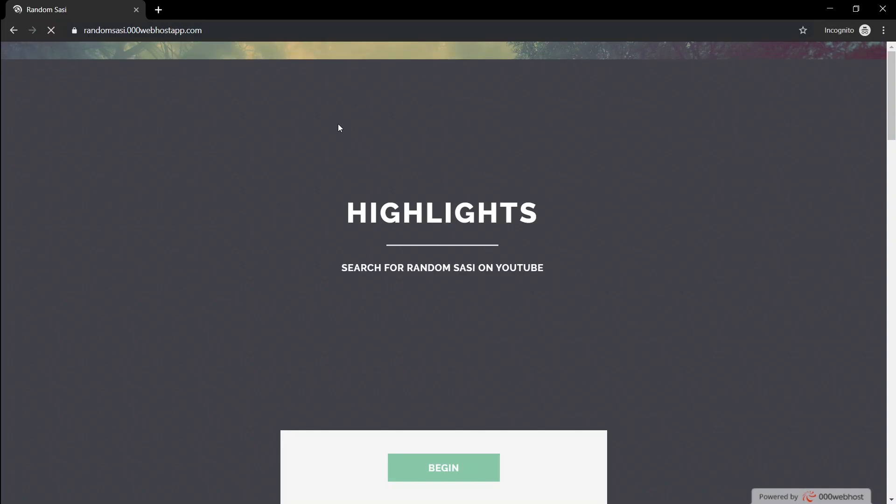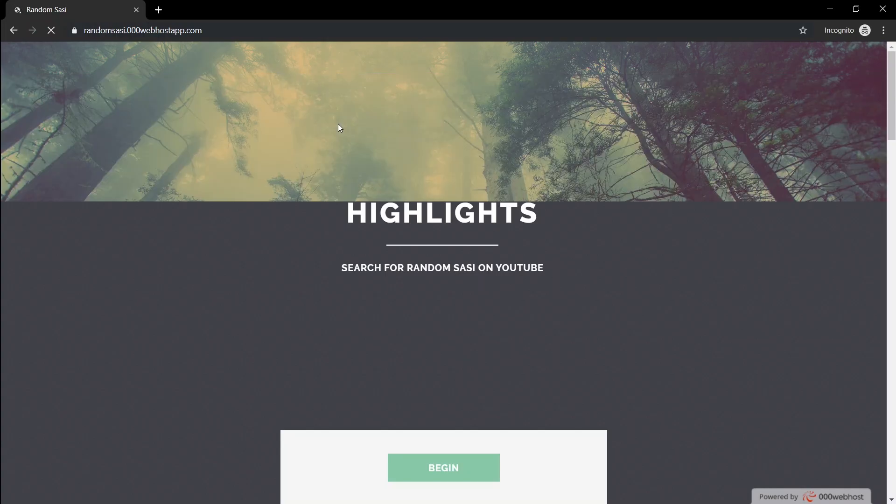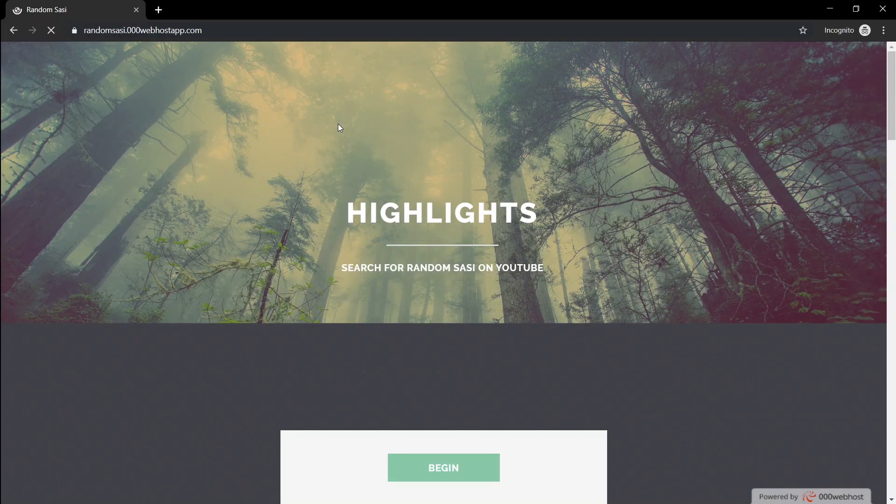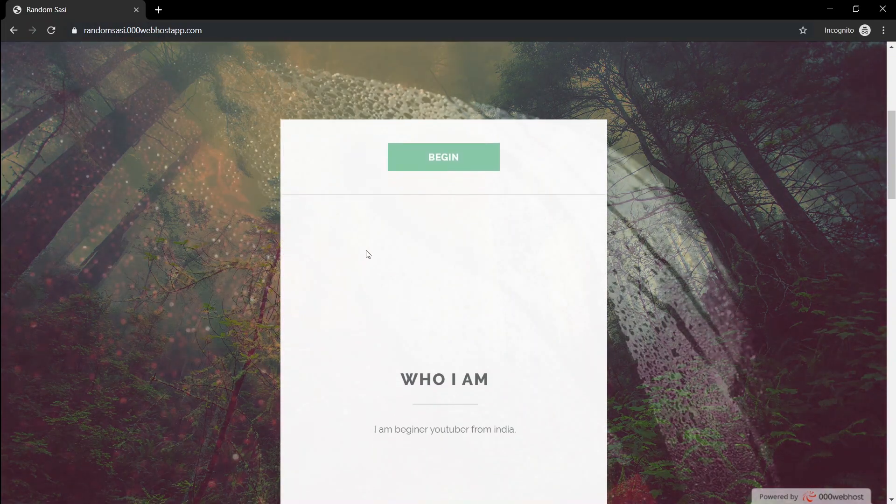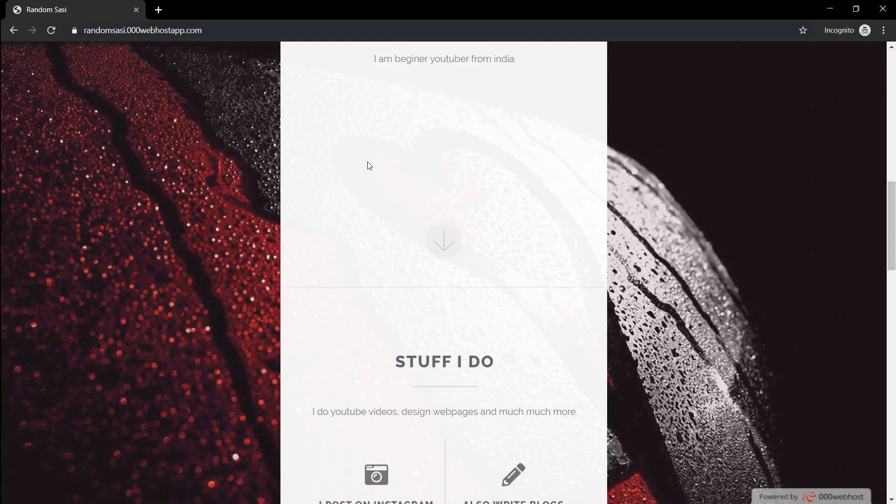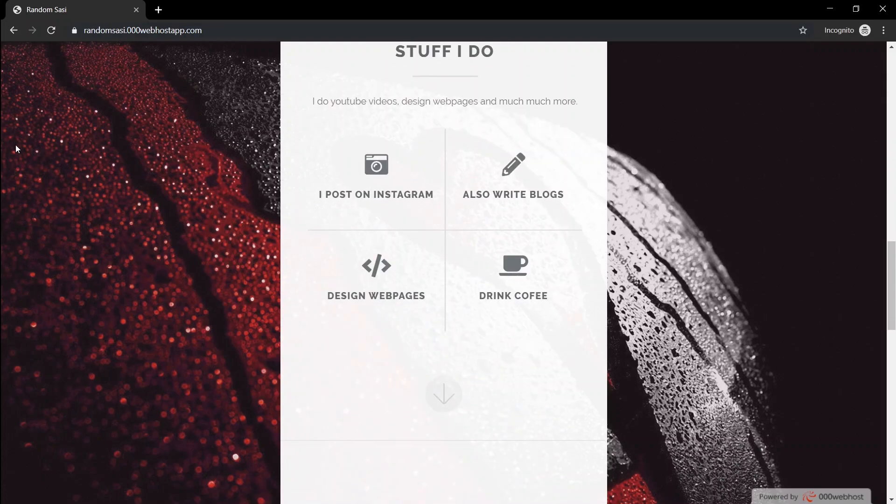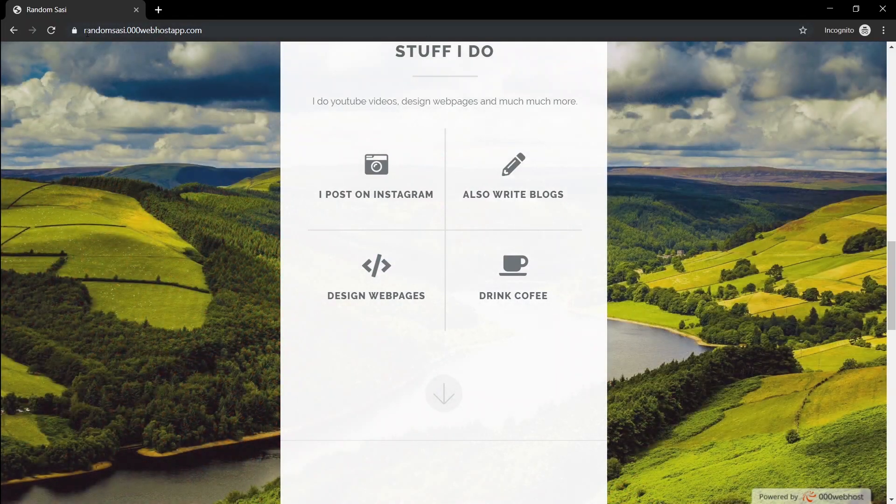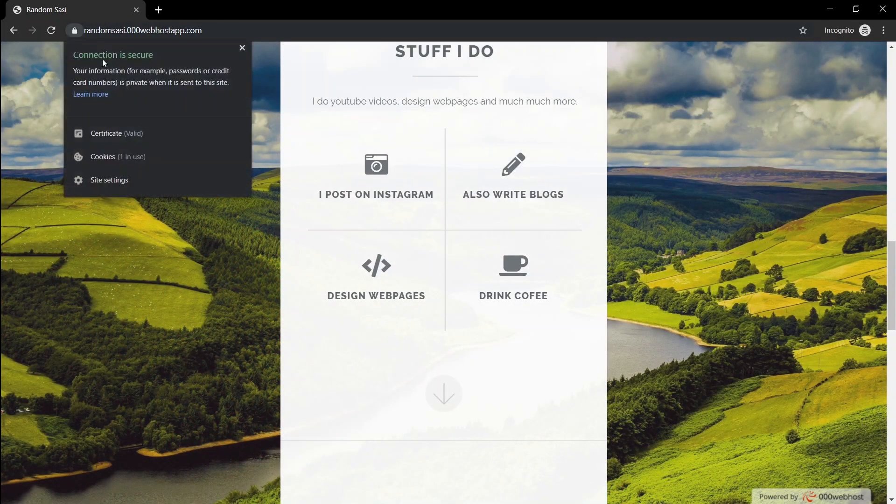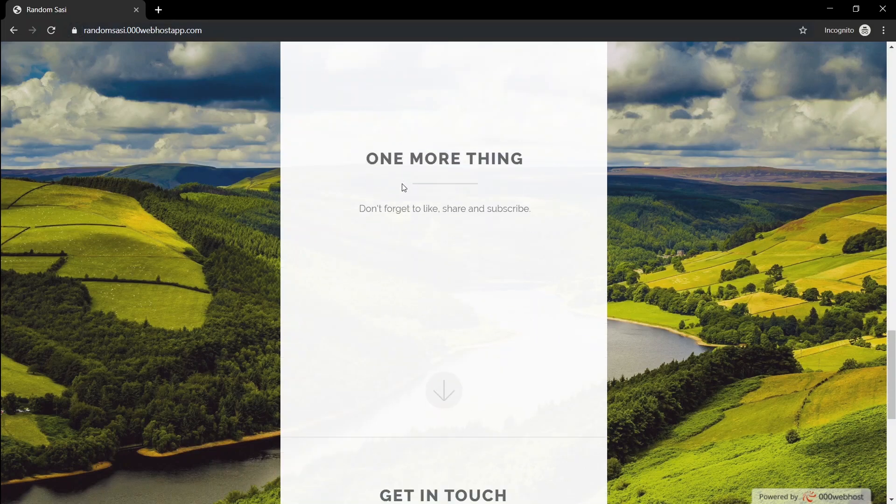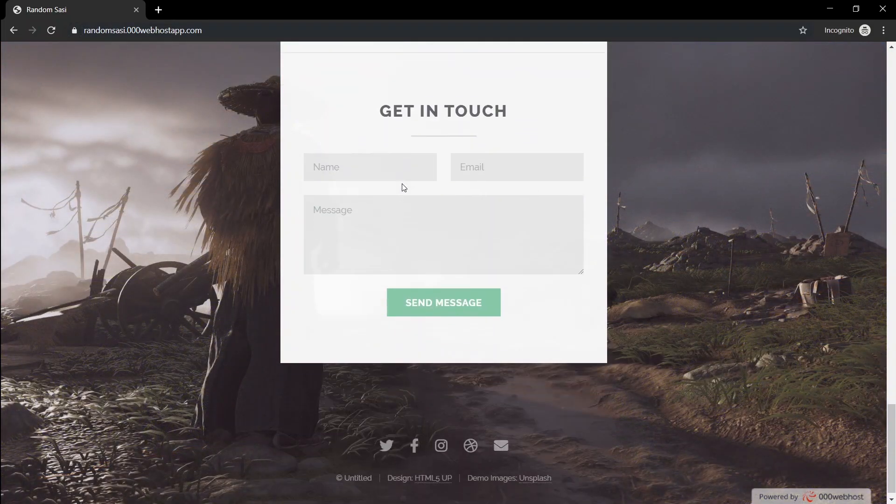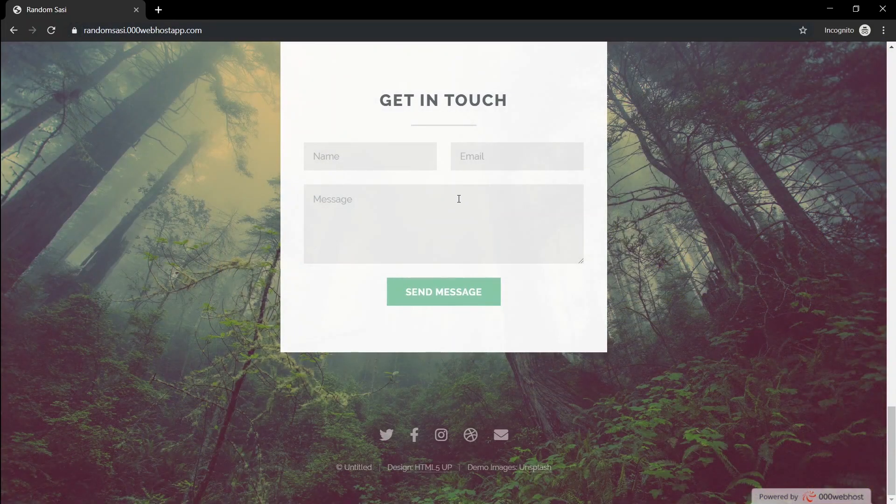After all the files has been uploaded, go to your domain name. You'll see that your website is online and functional. As you can see, the website has an HTTPS connection. The next step is to remove the triple zero web host branding on the bottom right corner.